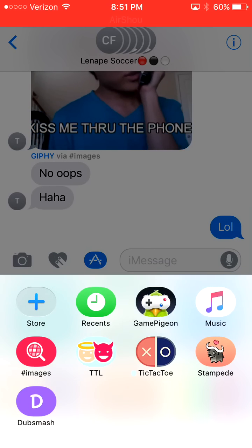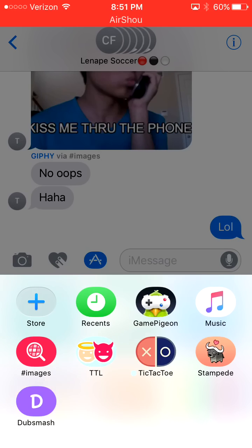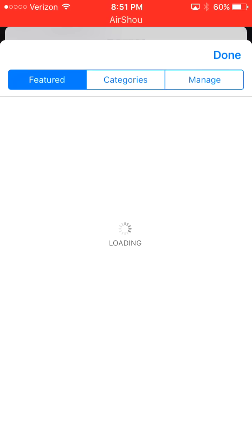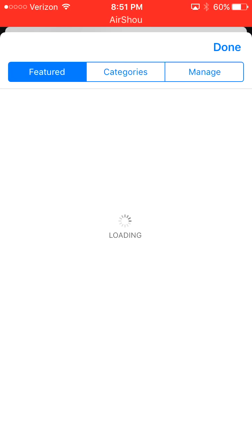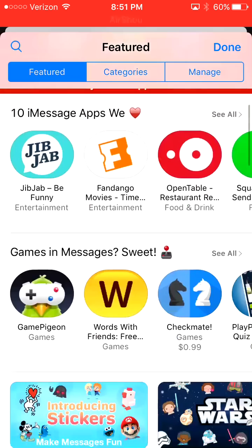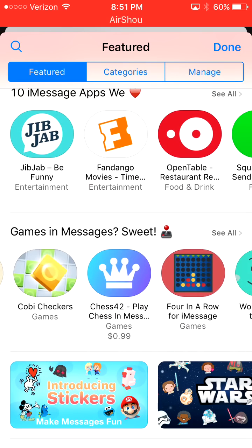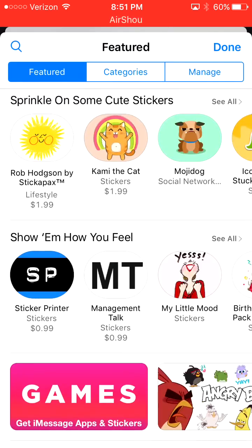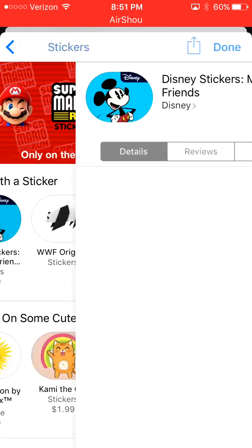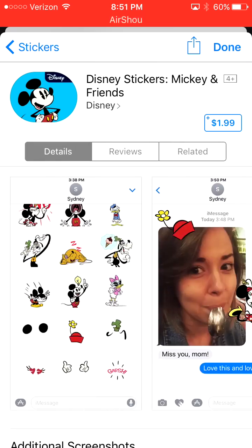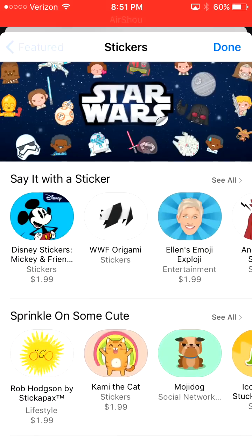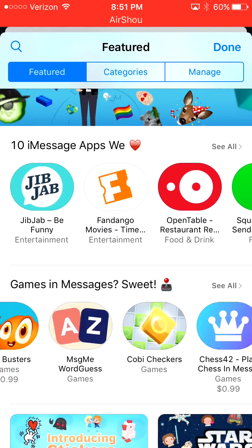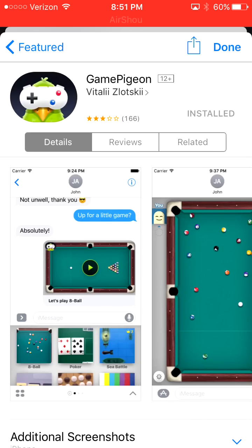The one you want to click is the one with the plus that says 'Store.' Go into that and it'll take you to the iMessage store where you can look for games. A lot of the games are paid. There are also sticker packs to make messages fun. One of the ones I really liked was Game Pigeon, which is probably the most featured one so far.